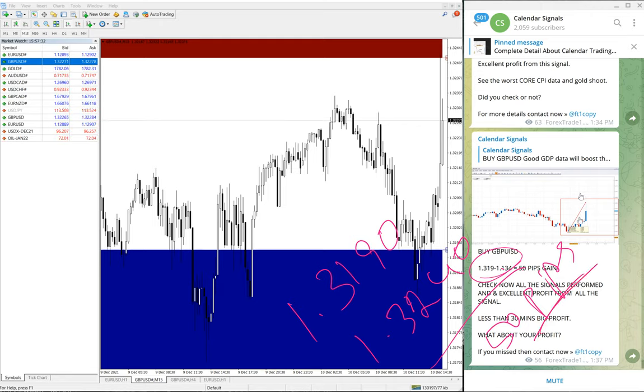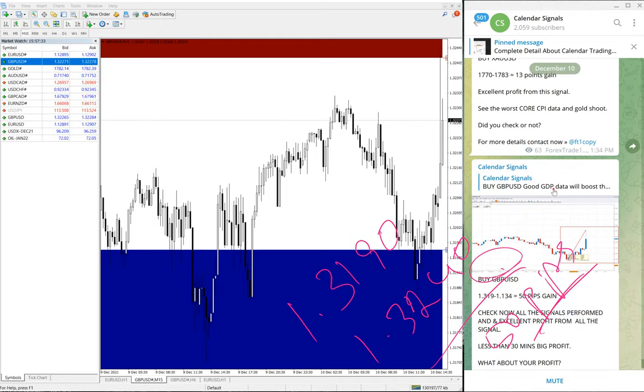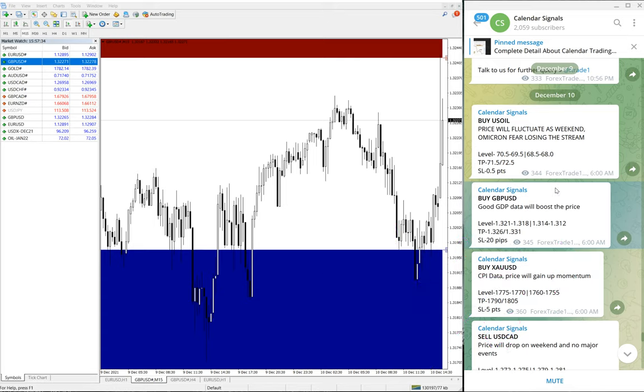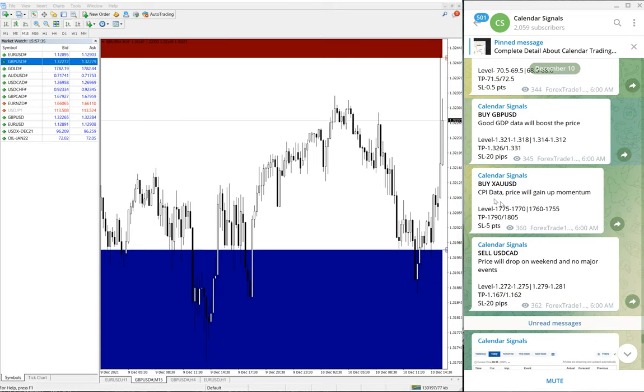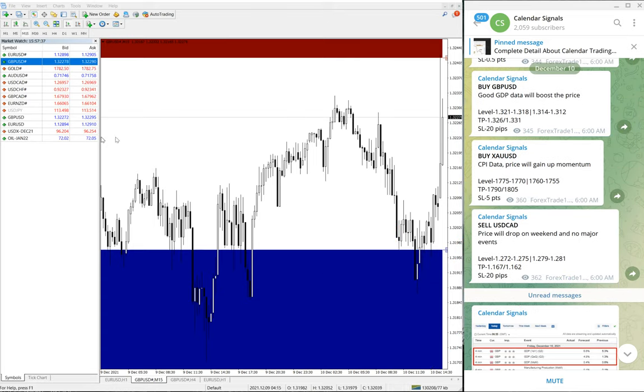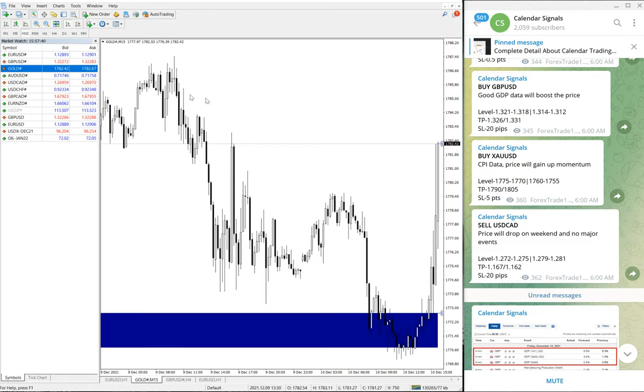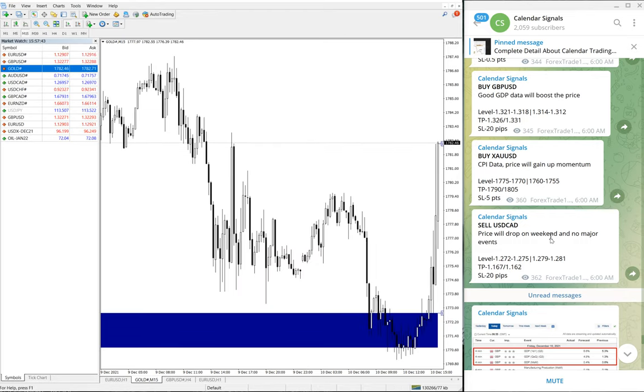Then the next signal performed is buy XAU/USD. XAU/USD is gold. Here is the gold chart, you see clear uptrend right now and gold is going up.